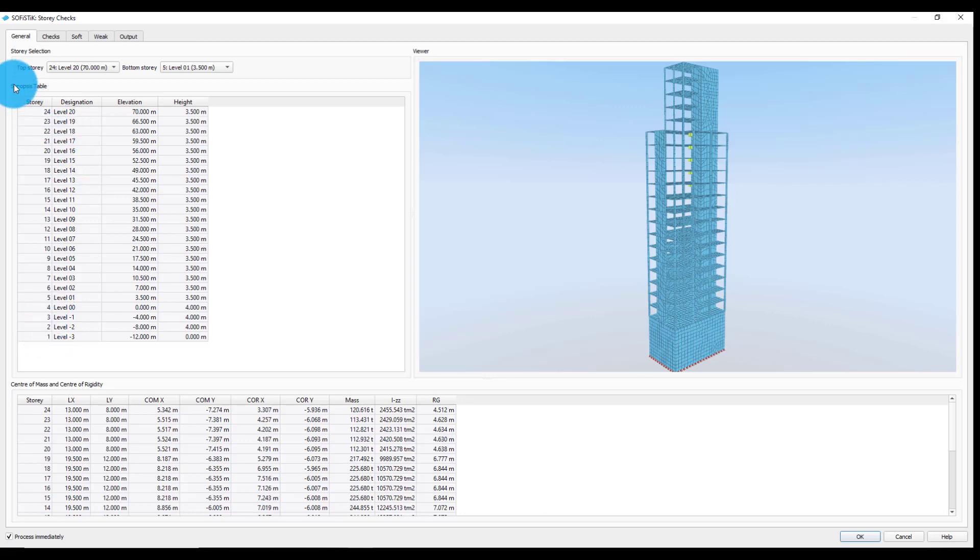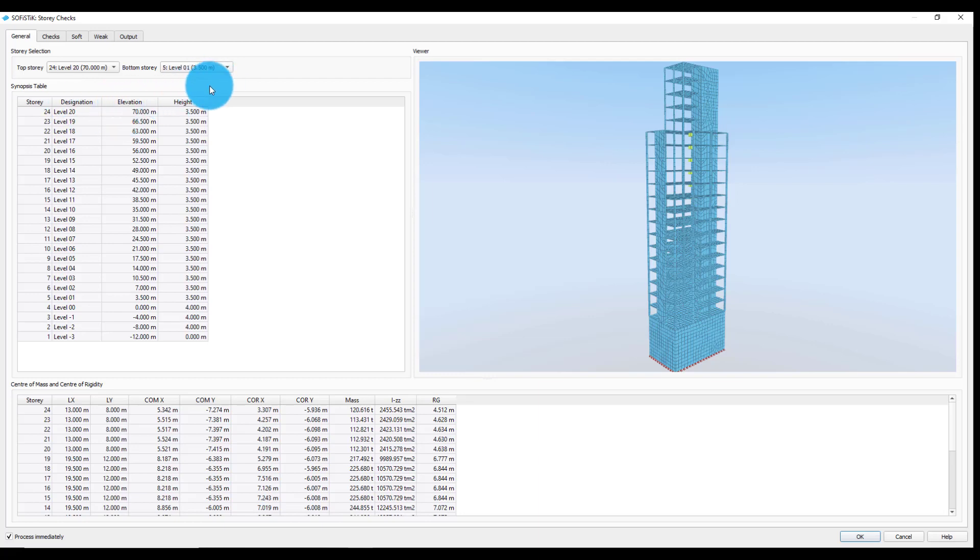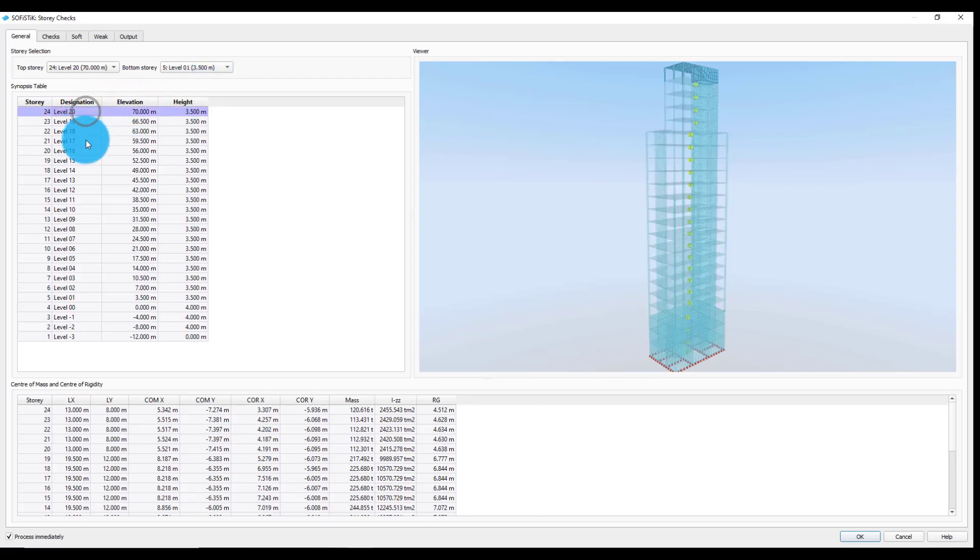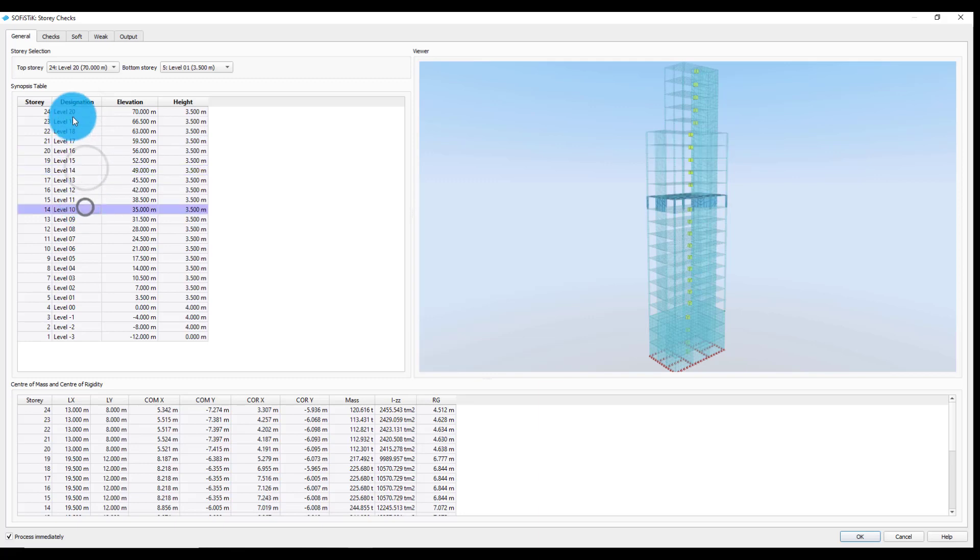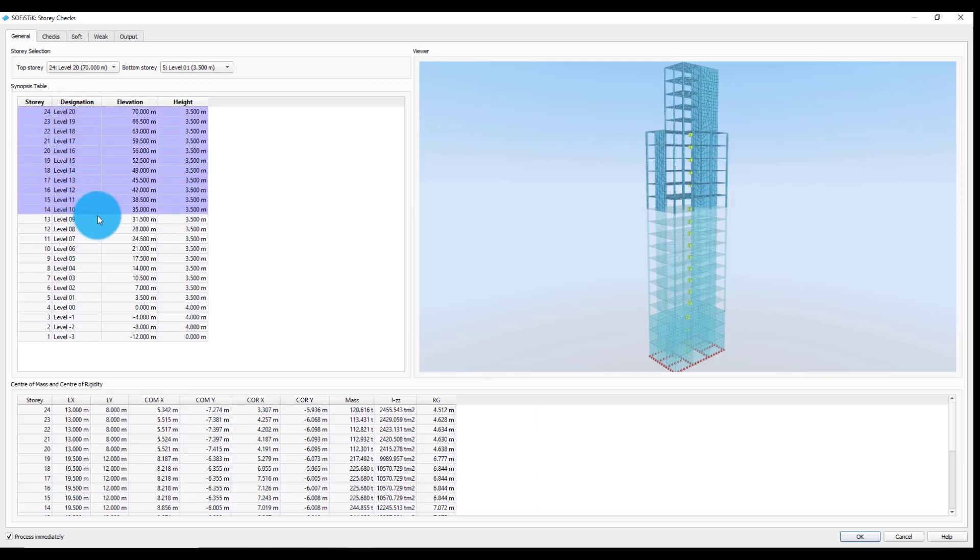The synopsis table contains the information about the story's designation, elevation, and height. We can click through the rows or mark multiple stories and the viewer will then correspondingly highlight our selection.